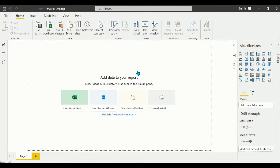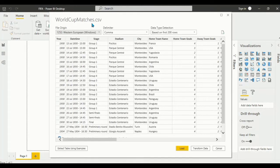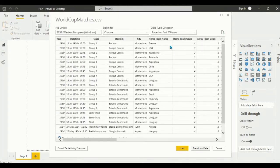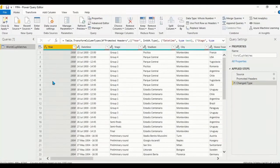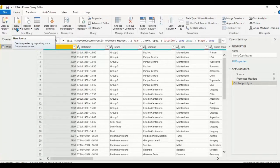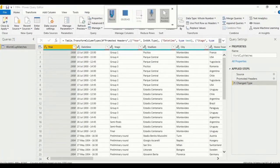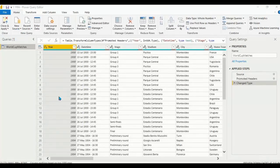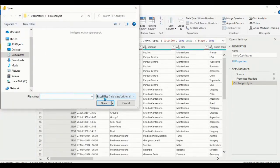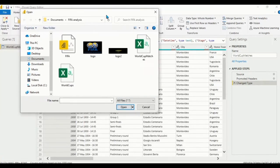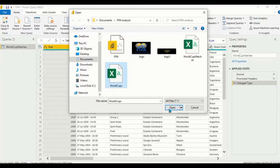After loading the first dataset, World Cup Matches, click on 'Transform'. Then import the second dataset by clicking 'New Source'. We import the second dataset which is World Cups — so first was World Cup Matches, now we import World Cups.